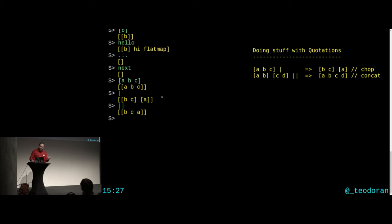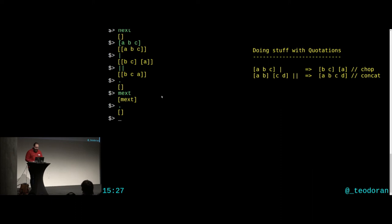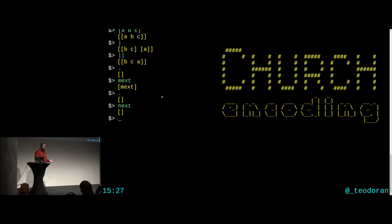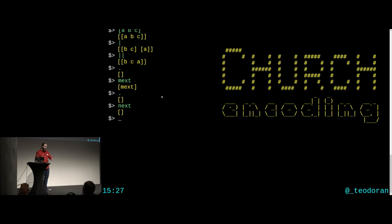Let's talk about church encoding. For those who haven't heard of it, church encoding is a way to represent data with functions. You make certain functions and say 'this function represents Boolean false' and 'this function represents Boolean true.' By doing this cleverly, you get interesting data-like functions you can work with. Since we haven't seen Booleans or numbers in STIC yet, we'll try to make them now.